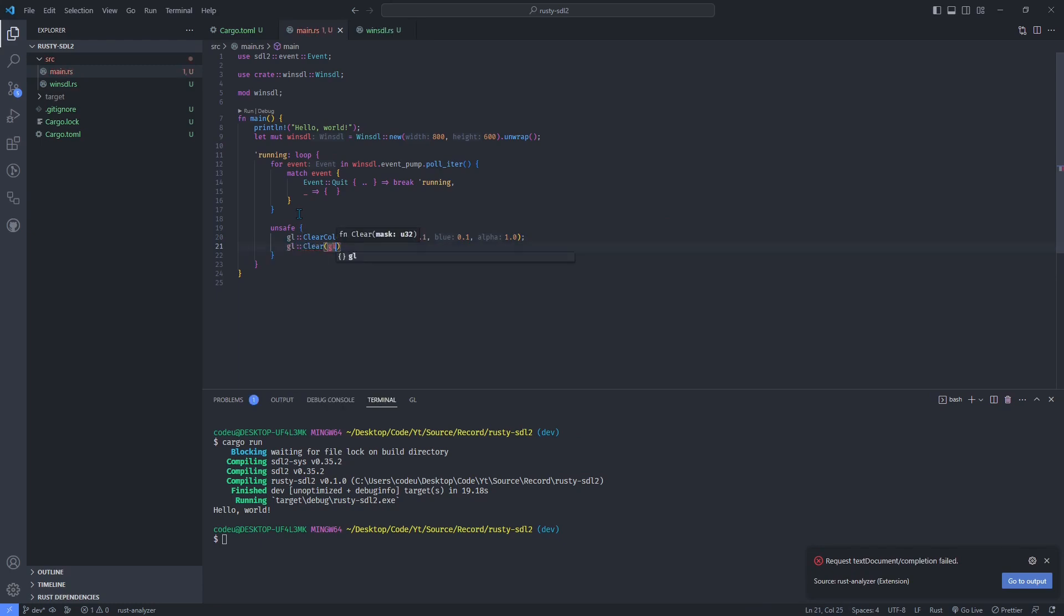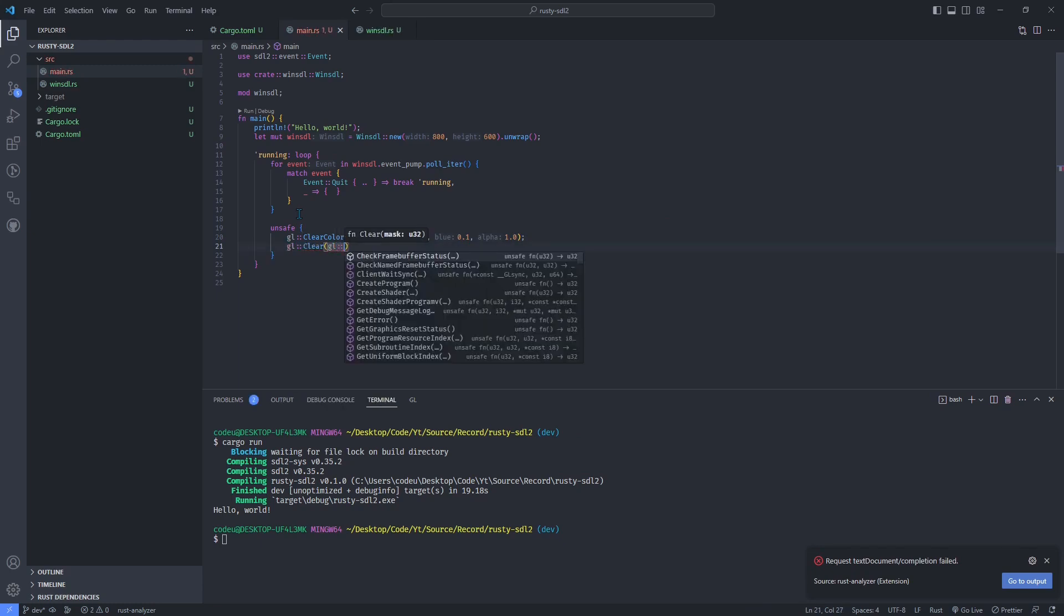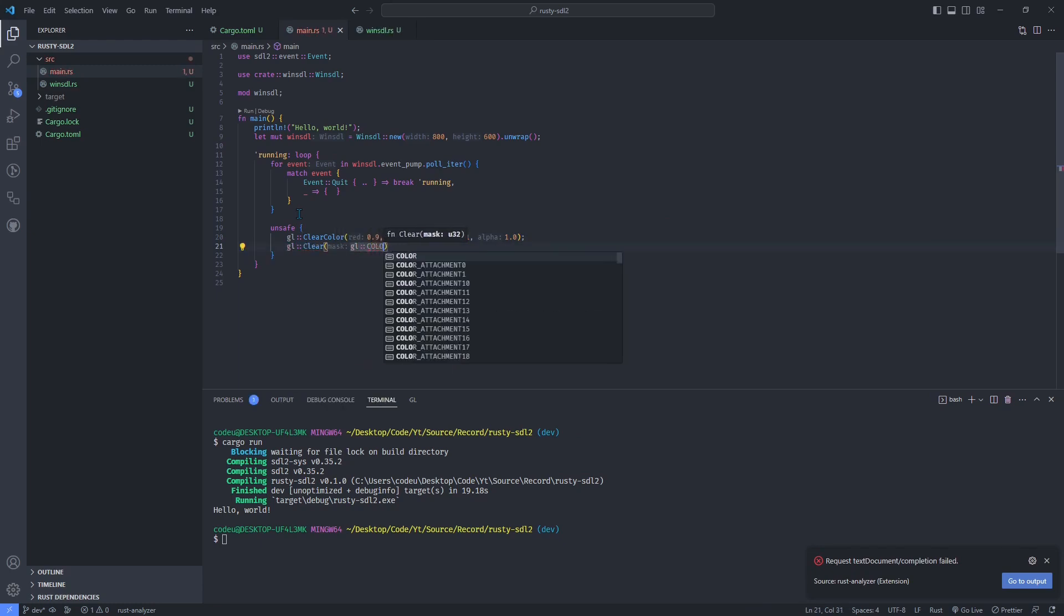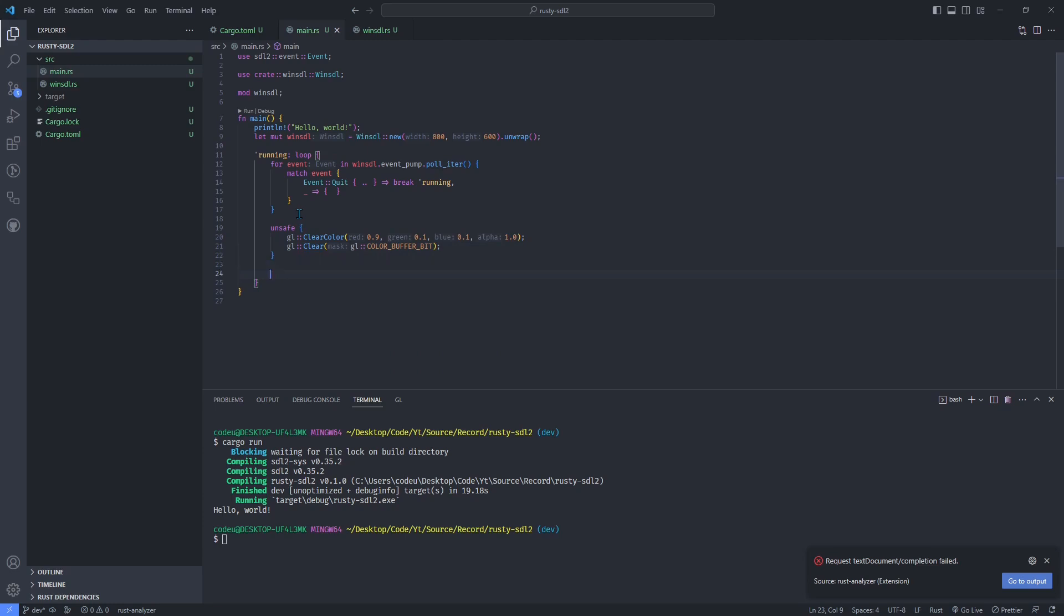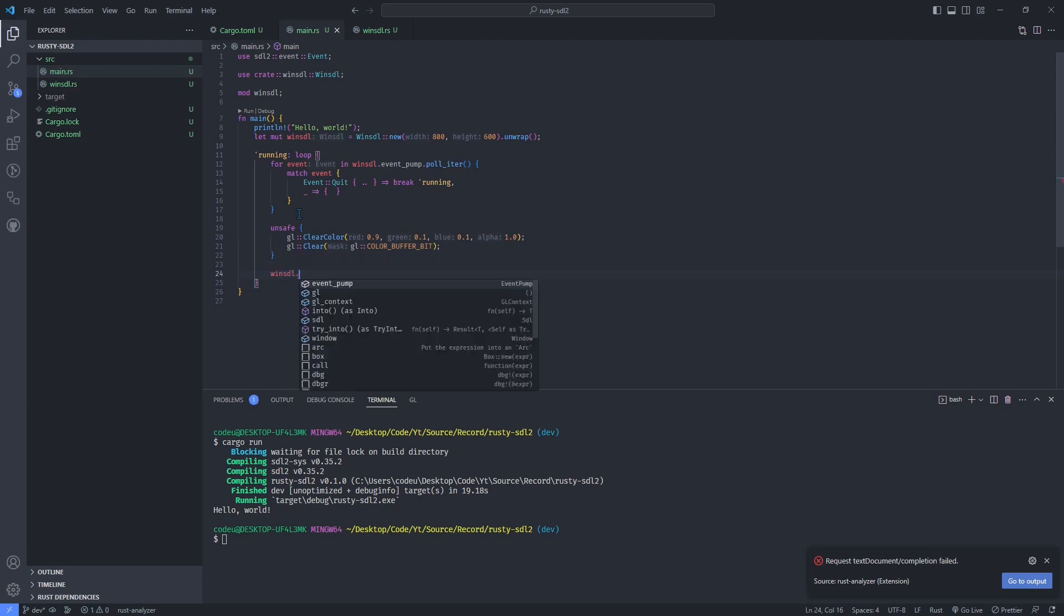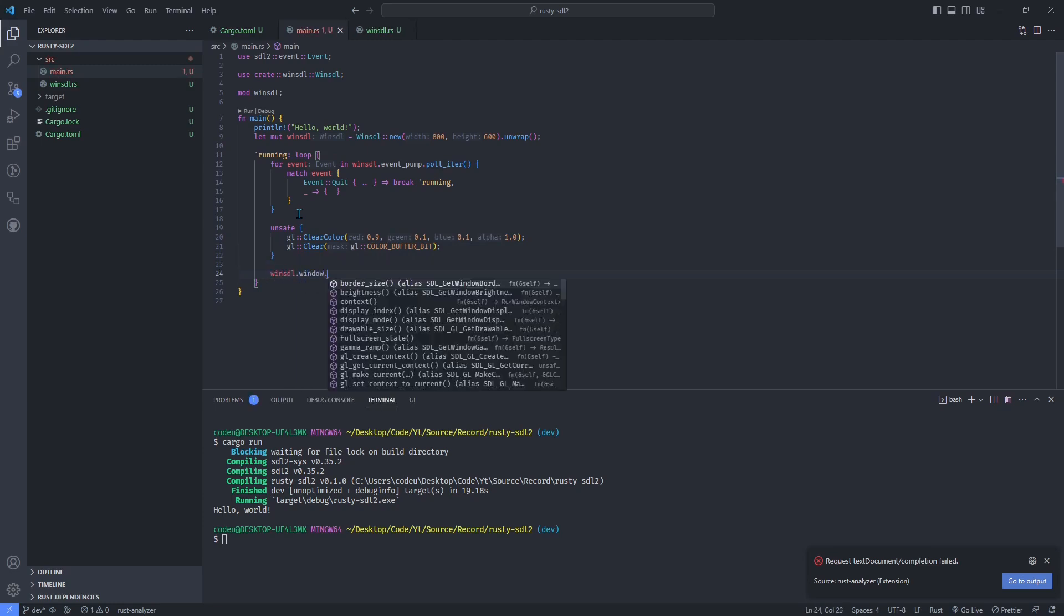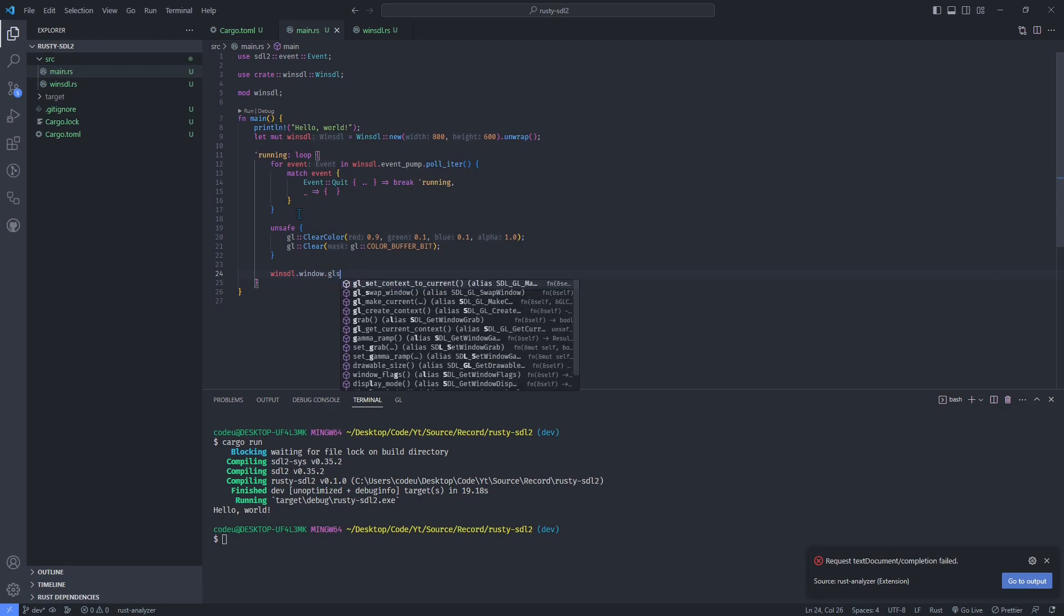Those are unsafe operations in Rust, so we need to put them in an unsafe block, which implies that we need to pay attention to potentially unfreed memory. In this case, there shouldn't be any problem as we don't allocate new memory.